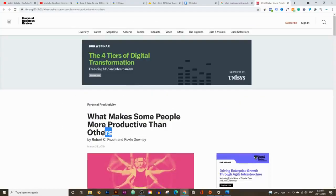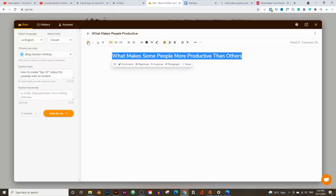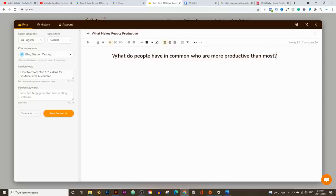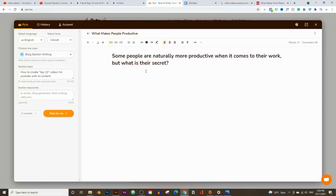First, I'm going to copy the headline, paste it into writer.me, and make sure it's highlighted as a heading — the H1 tag means it's a heading. Then make it bold and click on Rephrase. It's as simple as that. It just rewrote the heading to 'What Do People Have in Common Who Are More Productive Than Most?' If you don't like the result, hit Ctrl+Z or Command+Z on a Mac to undo and click Rephrase again. Keep in mind on the free version you can only create up to 5,000 words per month, so be mindful of how many times you undo and rephrase, as that uses up your monthly quota.